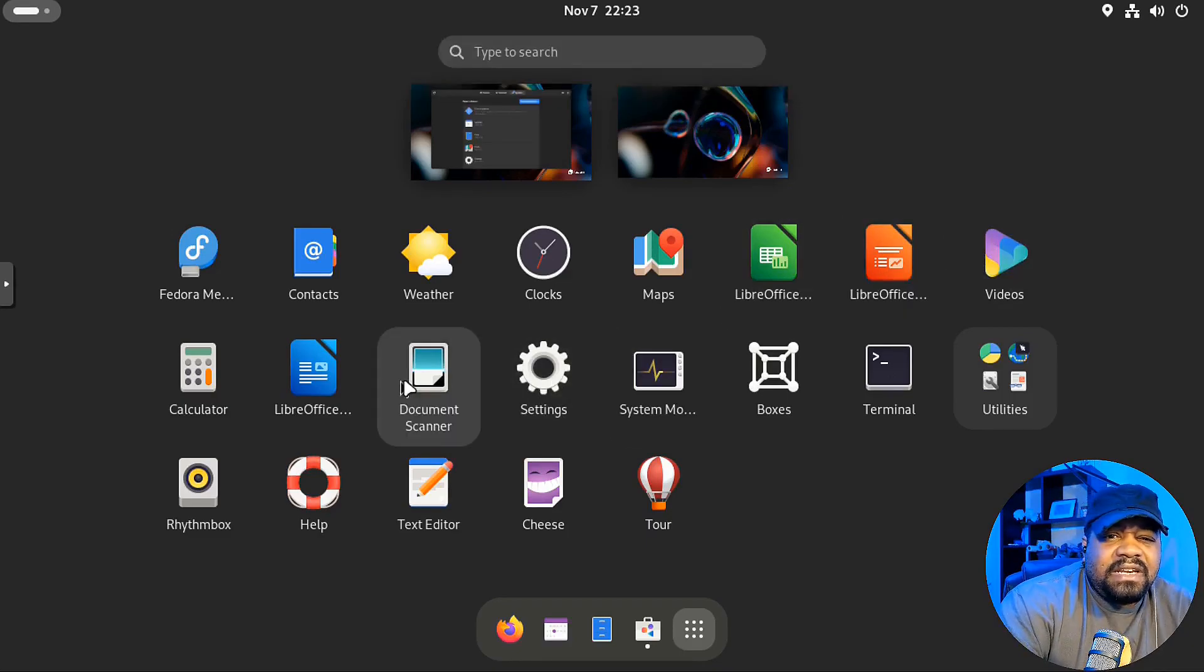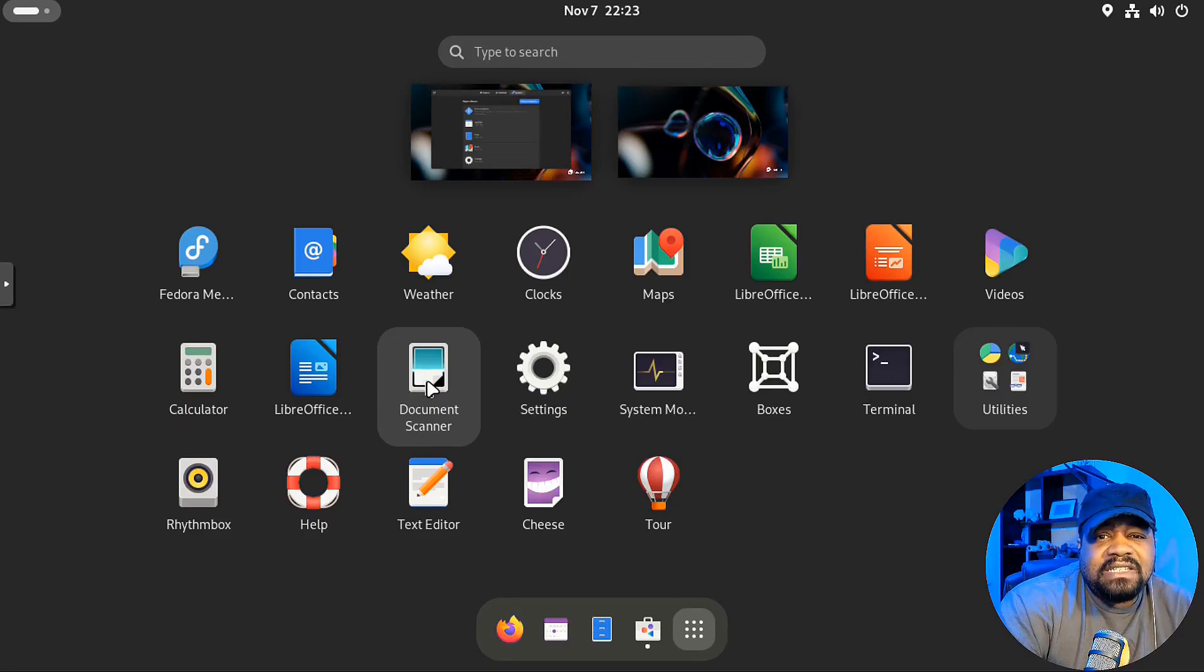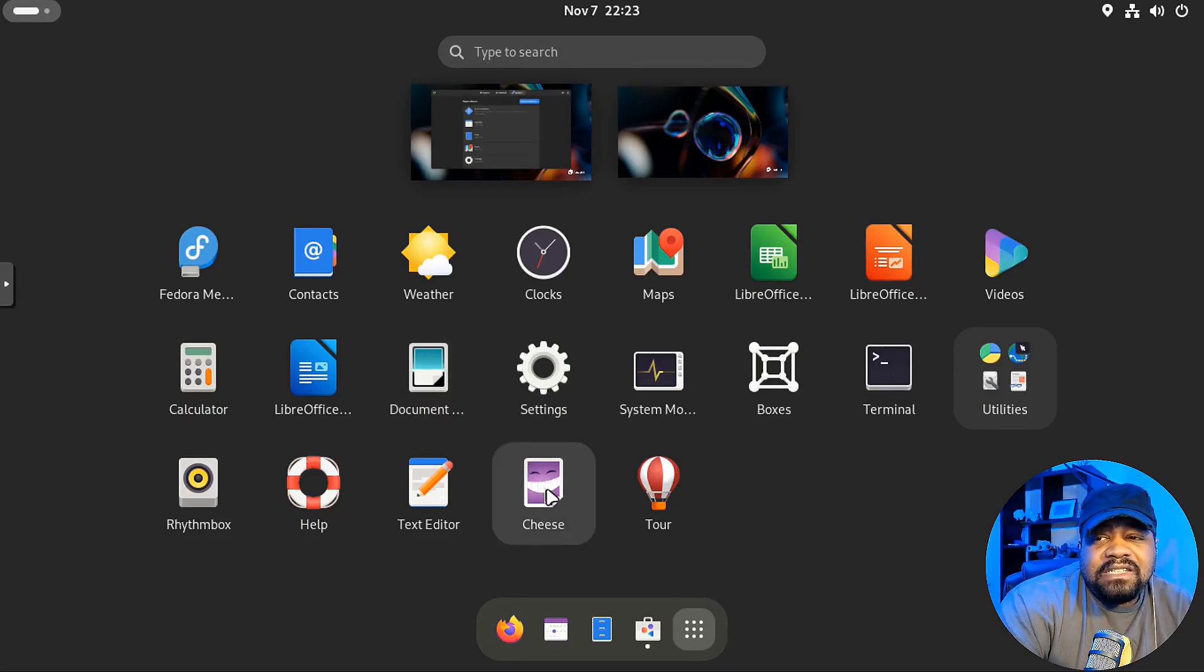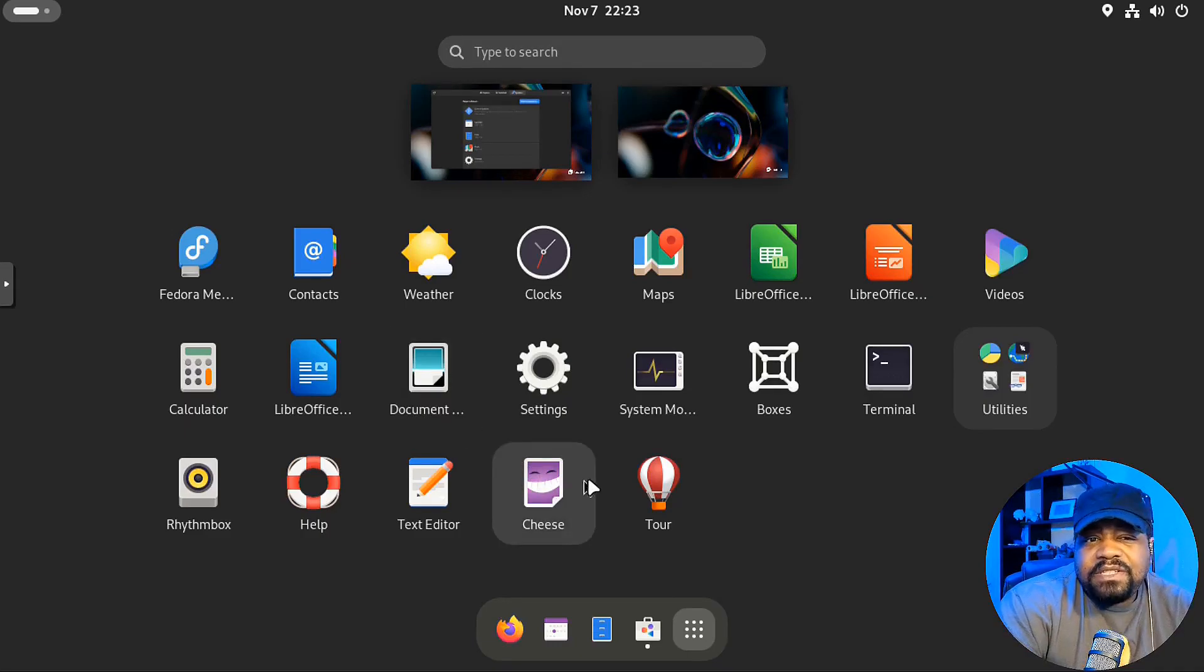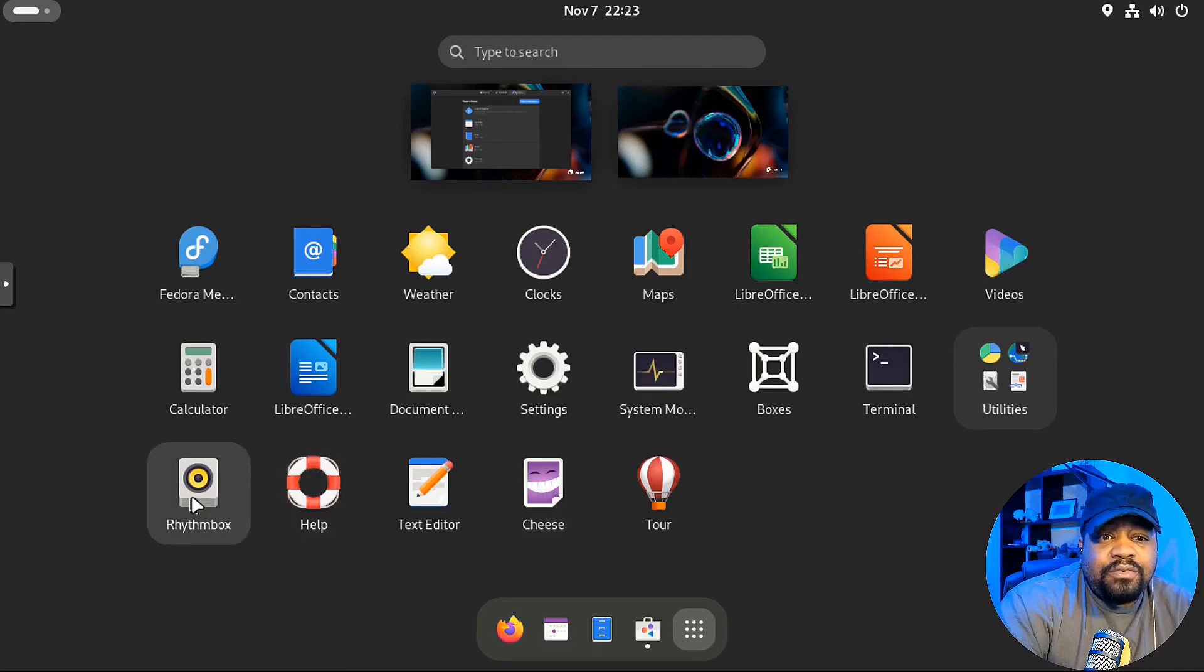And then a PDF document viewer. Or that's the scanner. That's the scanner. I forgot about that. You got cheese. So you can work with your webcams. You know. All that good stuff.